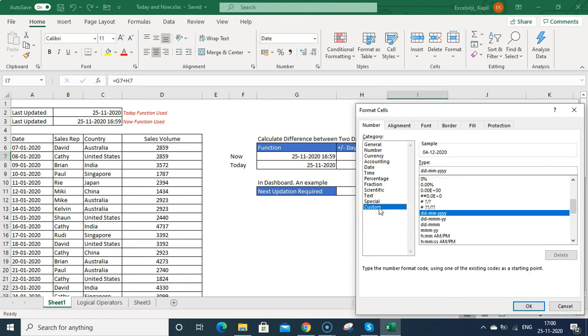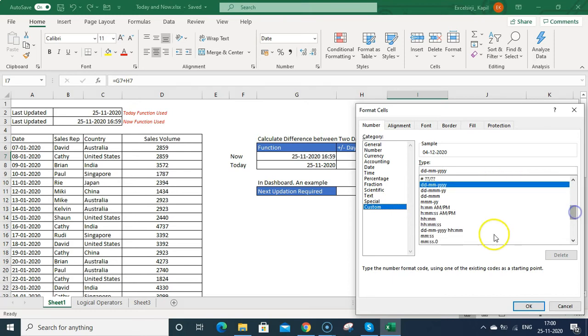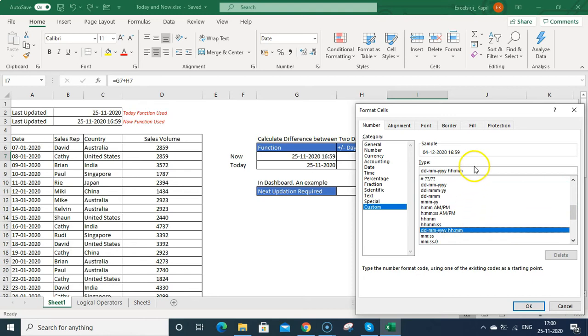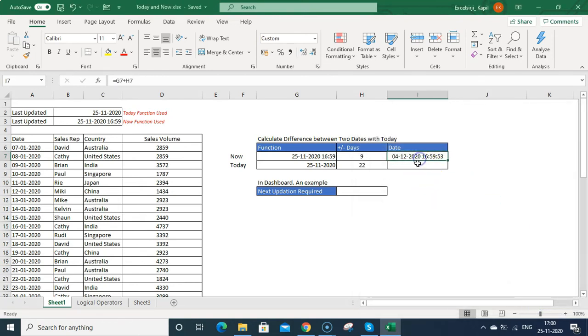In custom, I can just select the DD-MM-YY HH-MM. And if you want to show the seconds, just go there, press semicolon, then SS, then press enter. It will show the time as well.